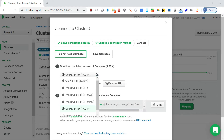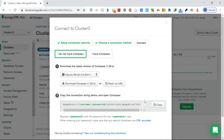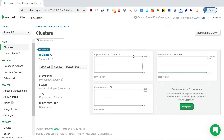MongoDB Compass is a database client through which you can connect to the database. You select your OS - in my case Windows 64-bit - and I already downloaded it. Then you copy the connection string.